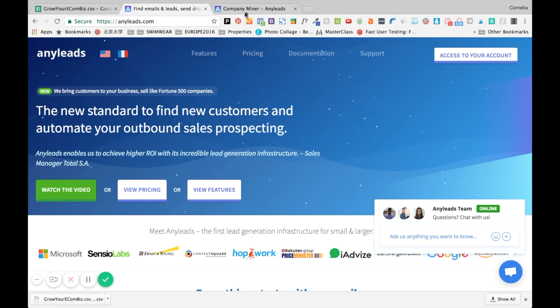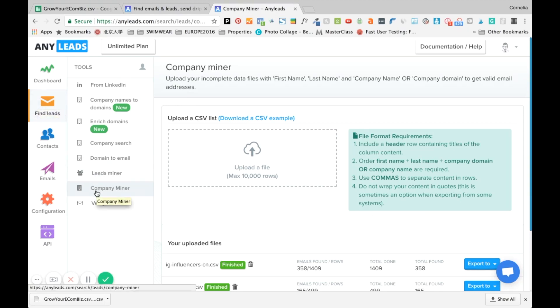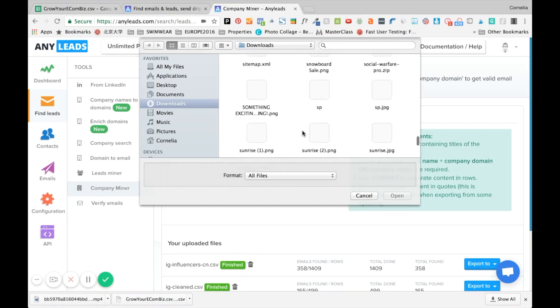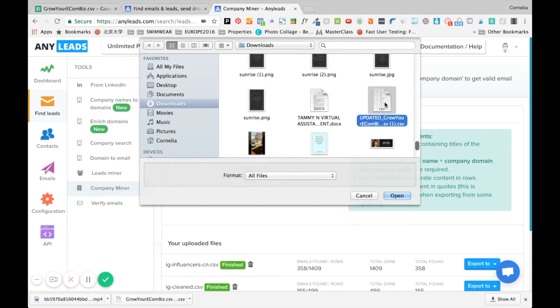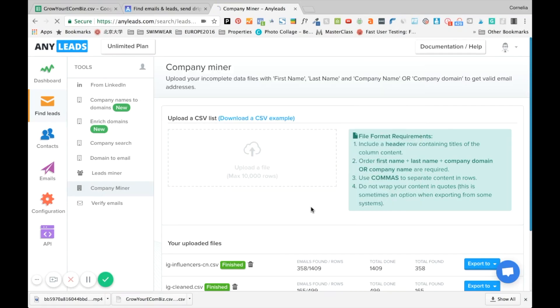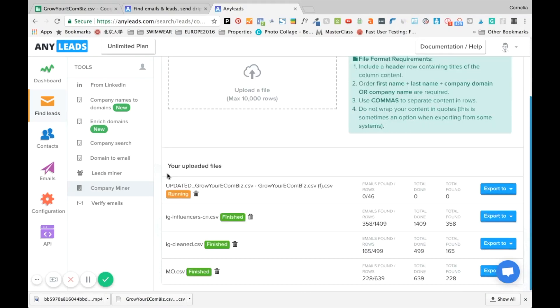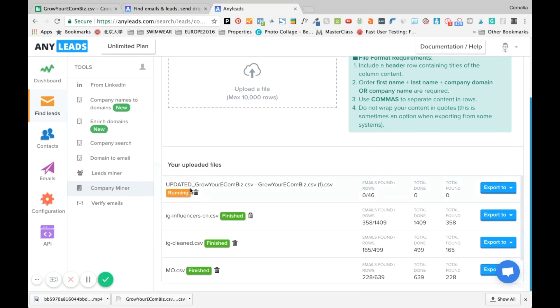And so what I wanted to show you is once you're logged into the dashboard you are going to click on Find Leads, then you're going to go to Company Miner. And now we're just uploading the spreadsheet, our new spreadsheet, here it is. This will only take a moment. Okay and now it's still running right now because essentially Anyleads is going online and it's really trying from the information that we gave the software, it's actually finding the email addresses. So it's really really cool and because of that it does take a little bit, it takes a few minutes usually.